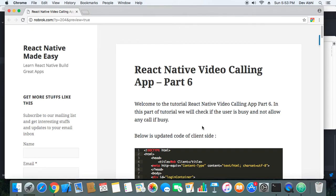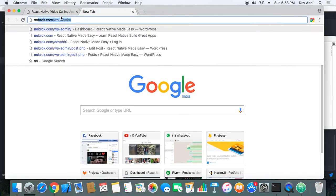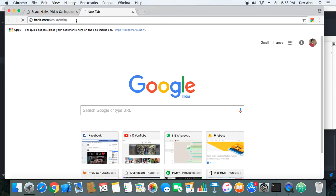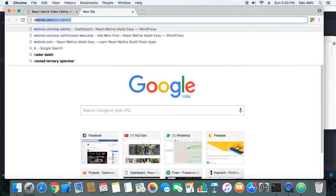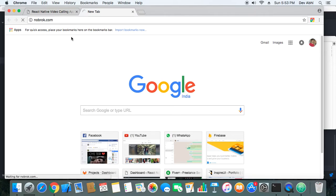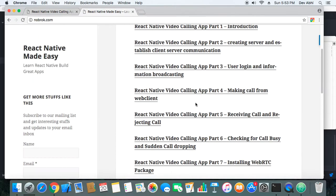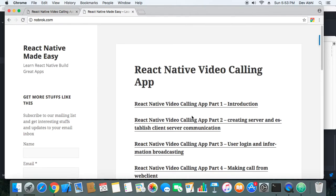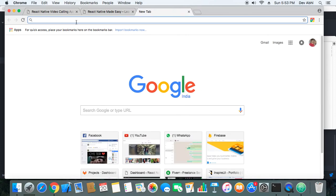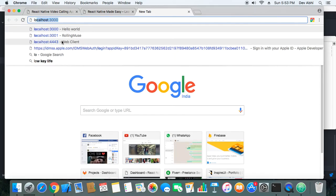You can check the theoretical part of this tutorial by going to our website knowbrook.com, where we have the complete series of tutorials showing how to develop this React Native video calling app. Now let's open the web client — we need three web clients.